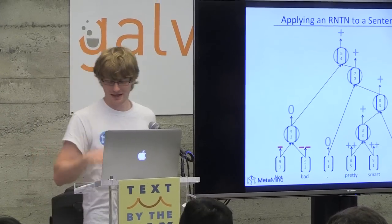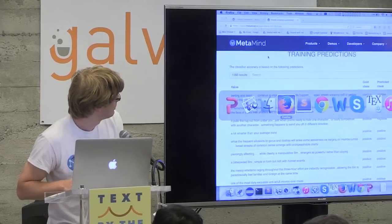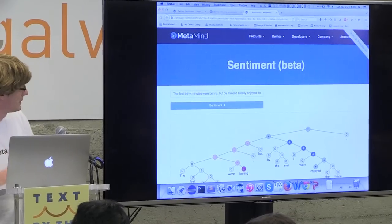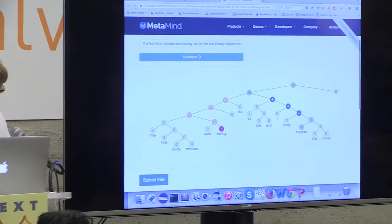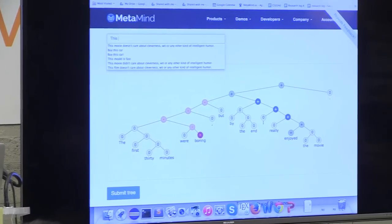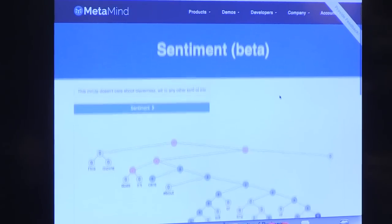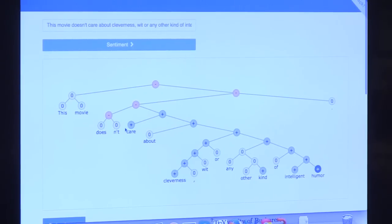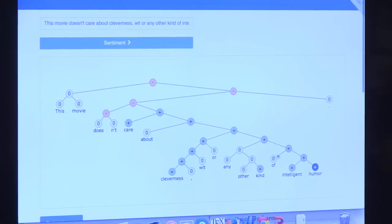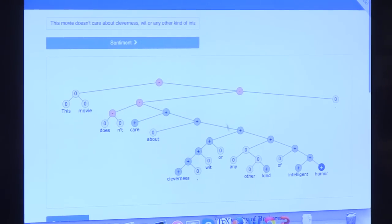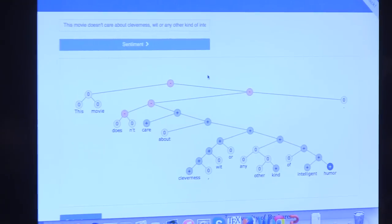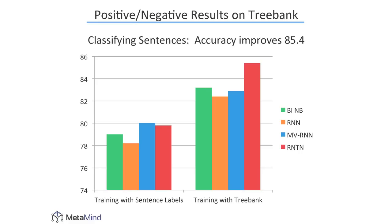The question is: what about the scope of negation — can we capture it in a principled way? Let's pull up an example. Here is the sentence 'this movie doesn't care about cleverness, wit, or any other kind of intelligent humor.' The model was able to learn that yes, all these are positive things, and 'caring about them' is positive, but 'this movie doesn't care' makes it negative. That is exactly the kind of negation scope this model can learn by itself.